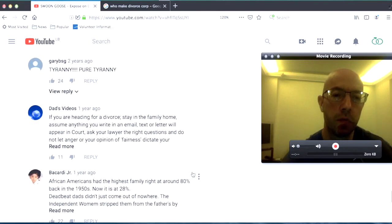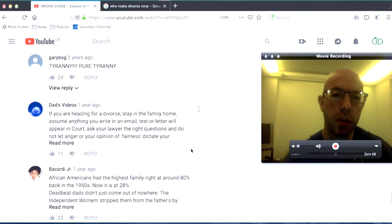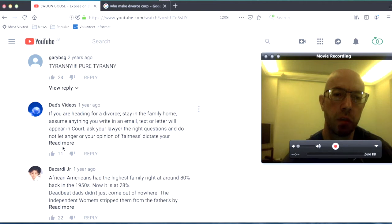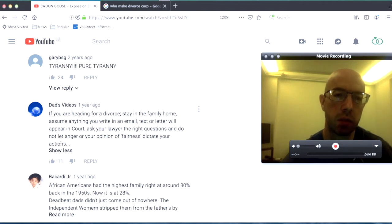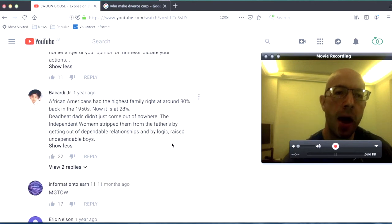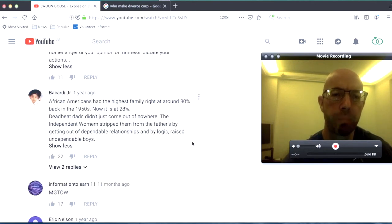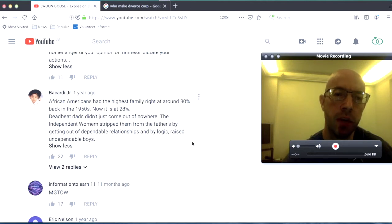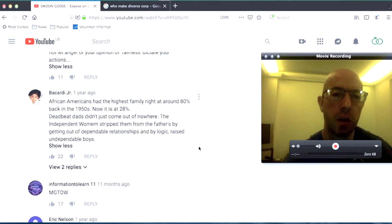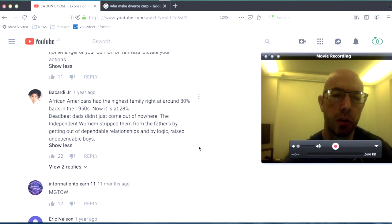If you're headed for divorce, stay in the family home. Assume anything you write in an email, text or letter will appear in court. Ask your lawyer for the right questions. And do not let anger or your opinion of fairness dictate your actions. African Americans had the highest family right around 80% back in the 1950s. Now it is at 28%. Deadbeat dads didn't just come out of nowhere. The independent women stripped them from the fathers by getting out of dependable relationships. And by logic, raised undependable boys.